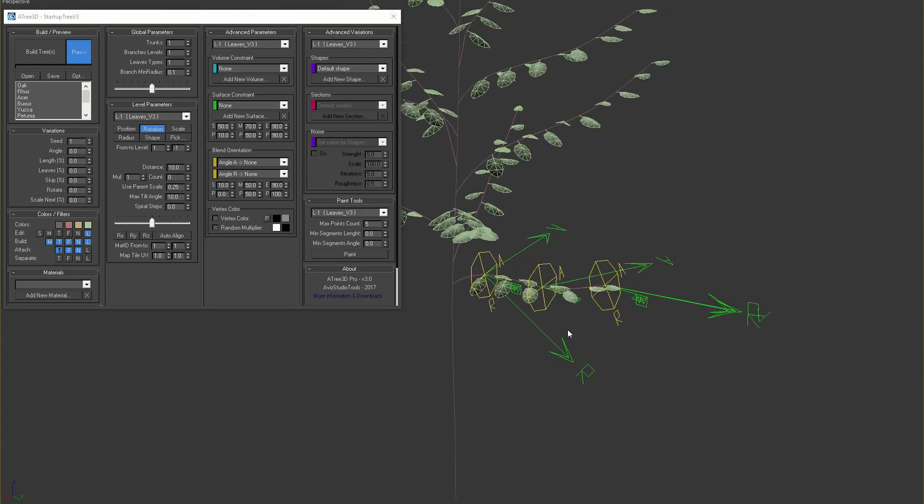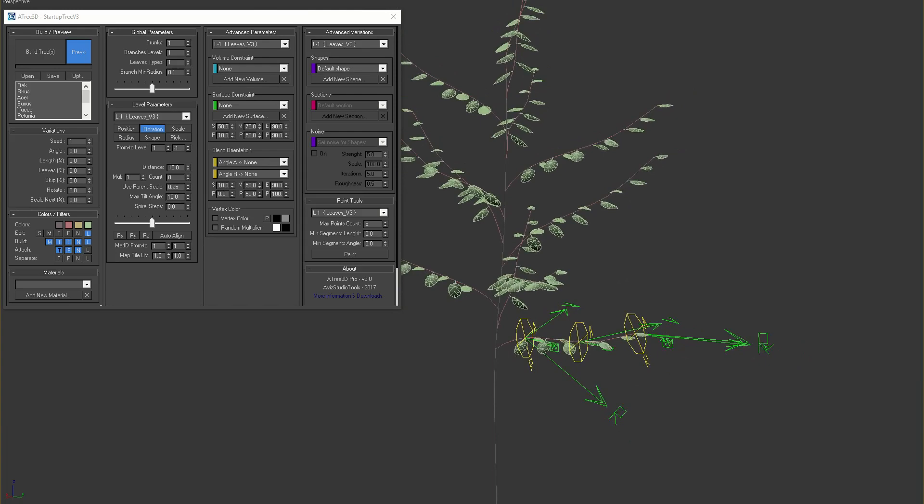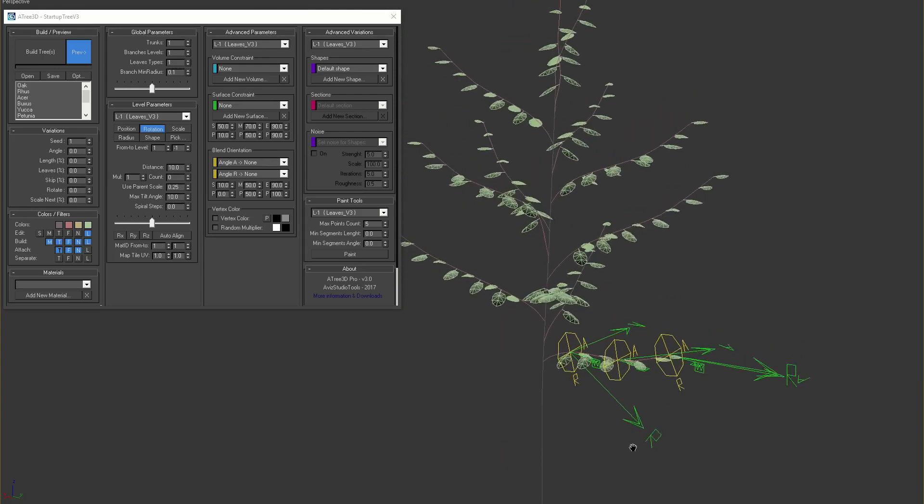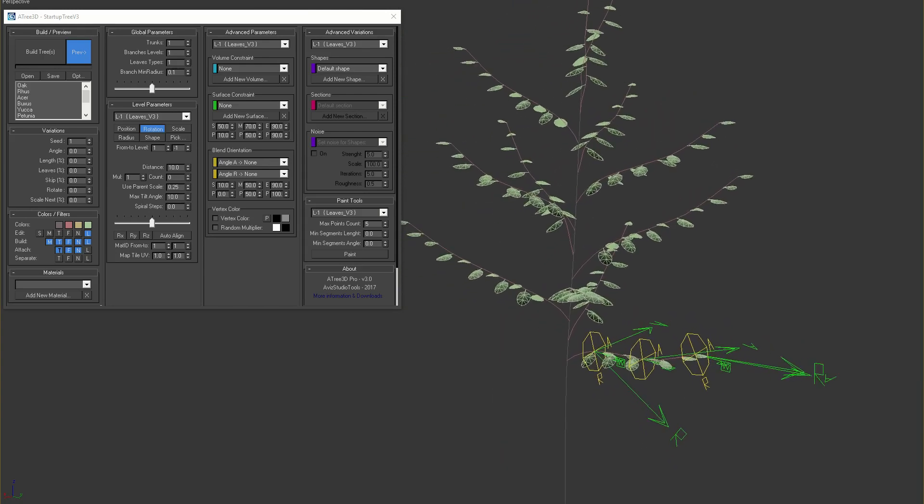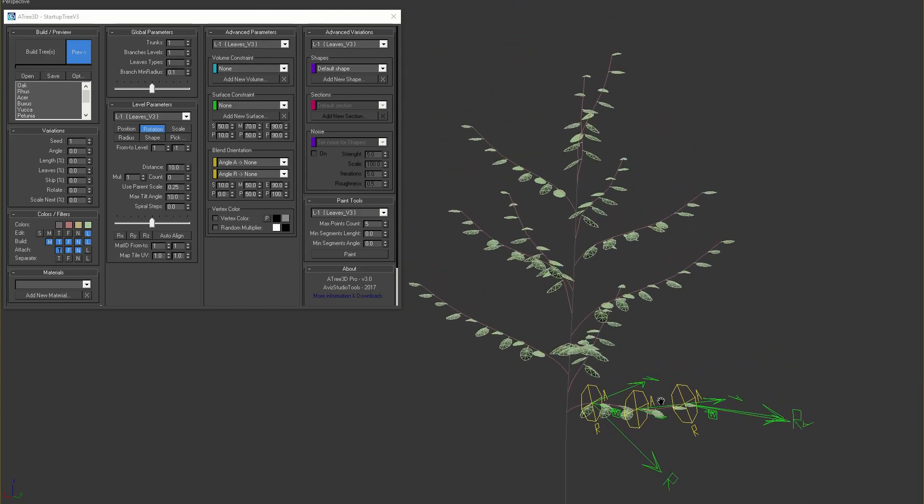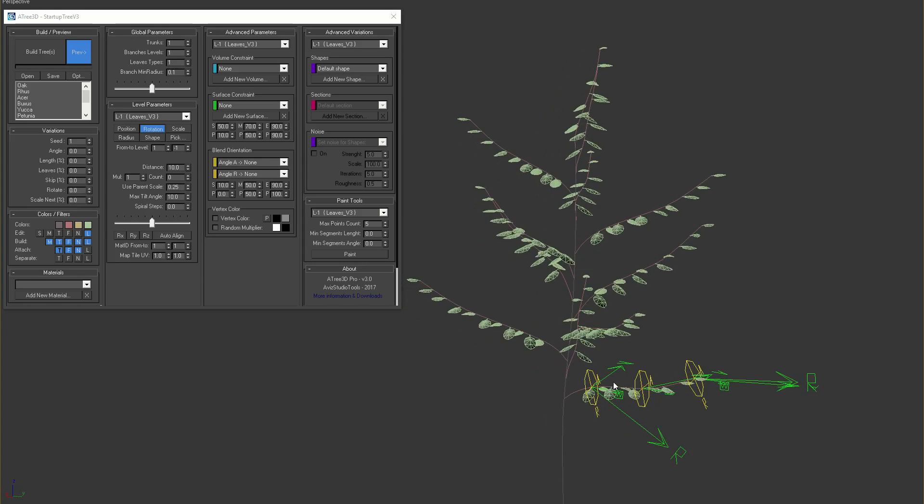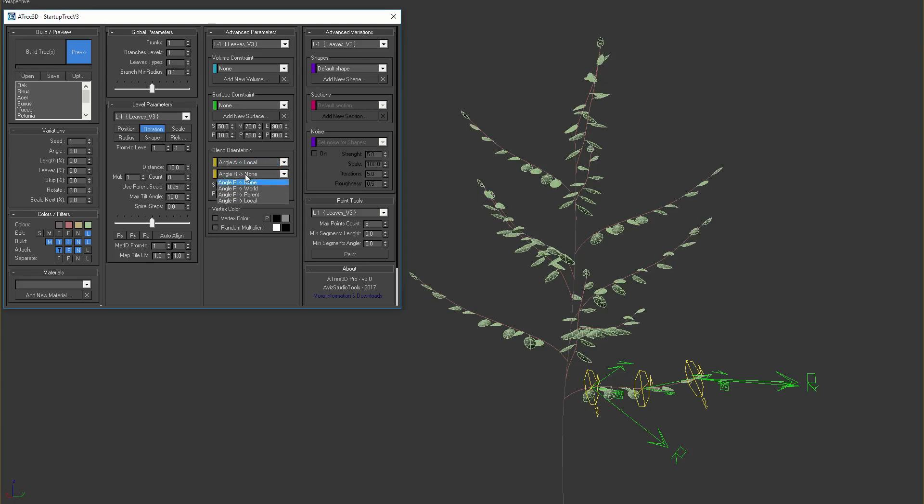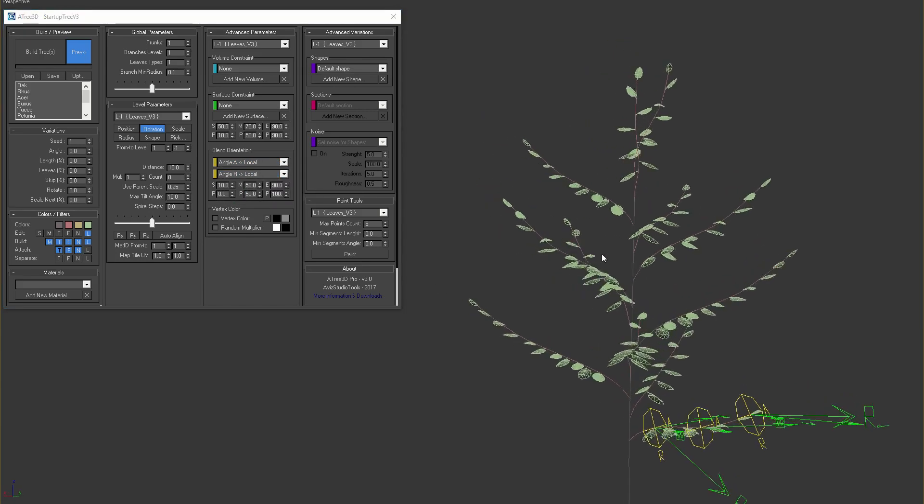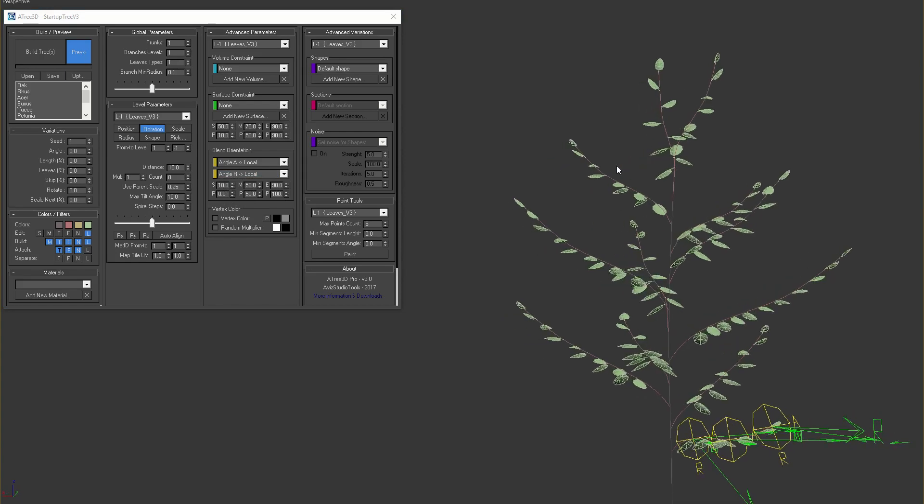Often using only one of the three alignment is not enough to achieve the desired result. In such case we can blend different alignment with blend orientation parameters. If we do that for our leaves and blend their orientation with the local alignment for angle A and R, we'll see that the leaves starts with orientation to the world and at the end are aligned to the branches.